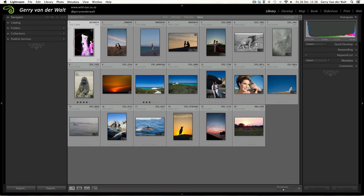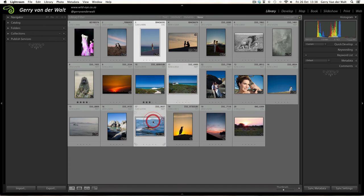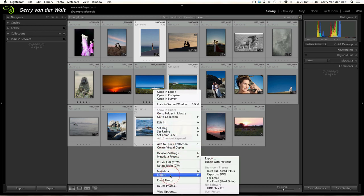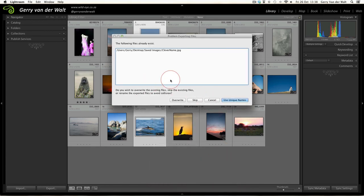Now let's say for example I want to do this one - I hold Command and that file and that file, and I also want to export them to exactly the same place as the previous file with the same settings. Right-click - remember you can use the bottom left hand Export button as well - go to Export, and then you see here Export with Previous. If you go to Export it'll open up that menu system for you again, but for now we're going to stick to Export with Previous.